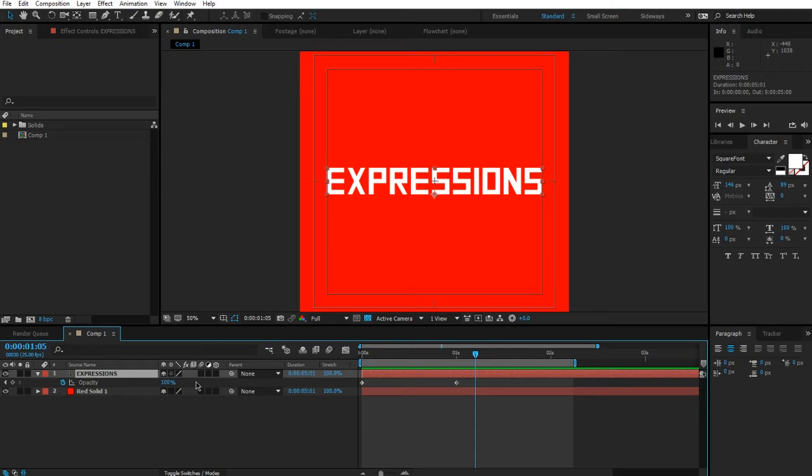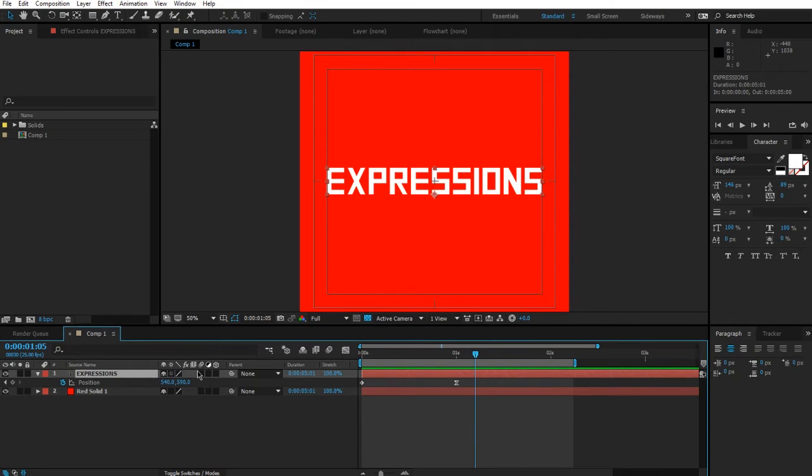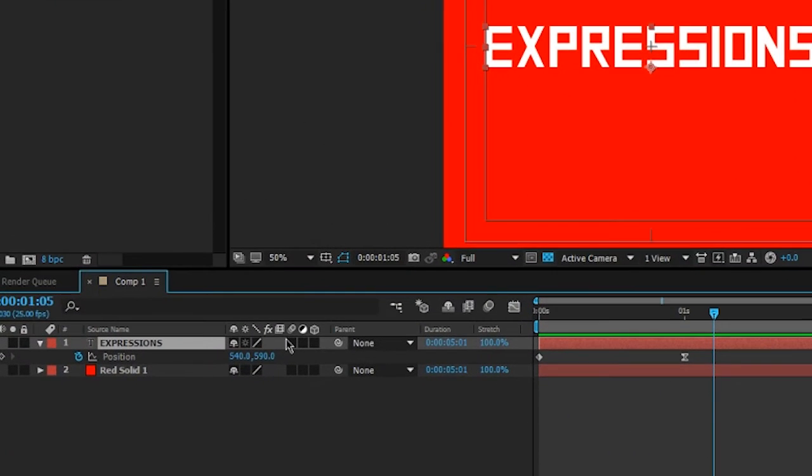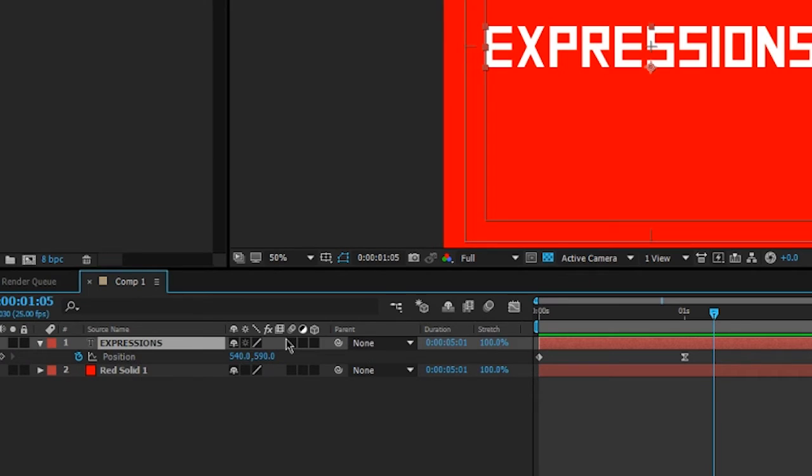But what about something like position? In position we have two values, x and y. So we need to be able to address each of these dimensions either individually or together, and that's not as straightforward as when you're working with opacity and rotation.